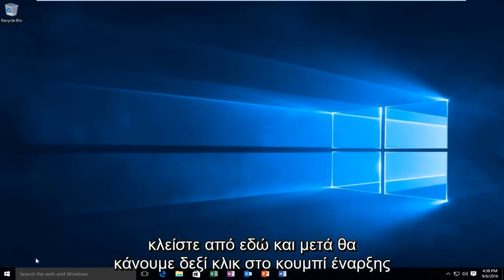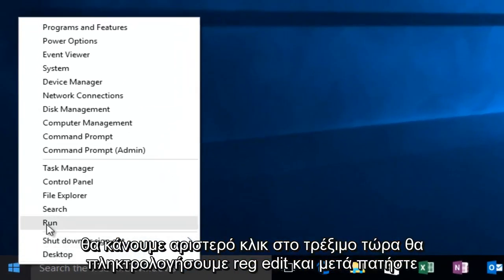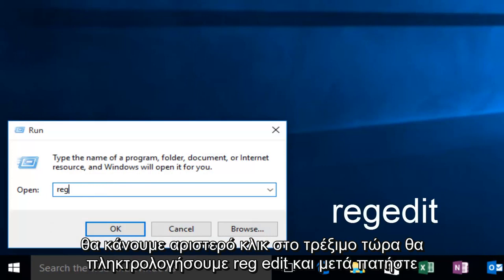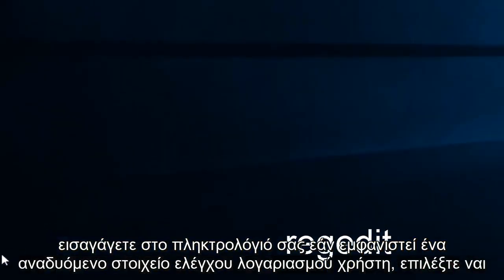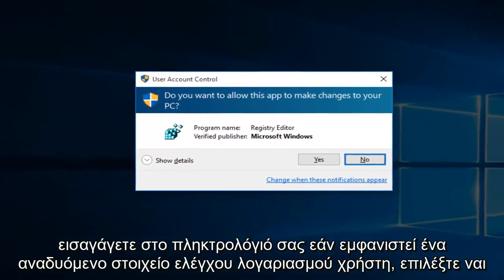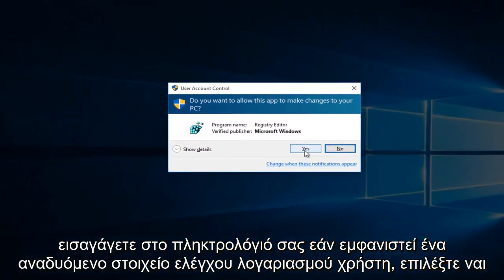Then we're going to right click on the Start button, then left click on Run. Now we're going to type Regedit, then hit Enter on your keyboard. If you get a User Account Control pop-up, select Yes.